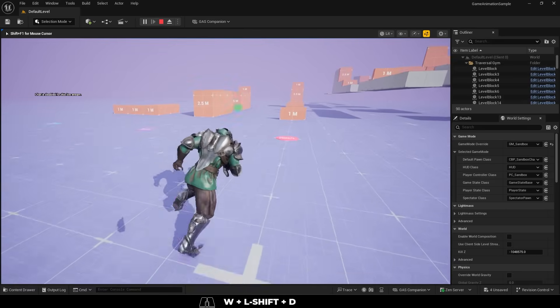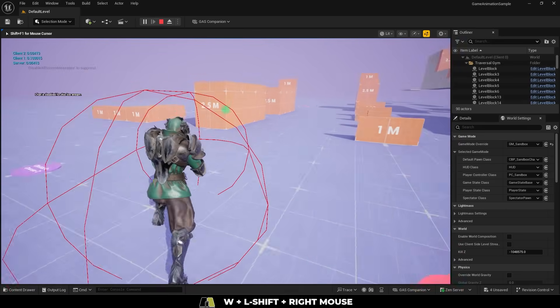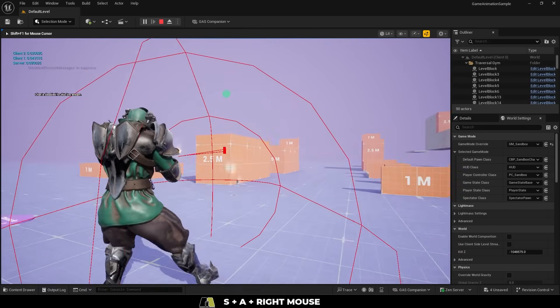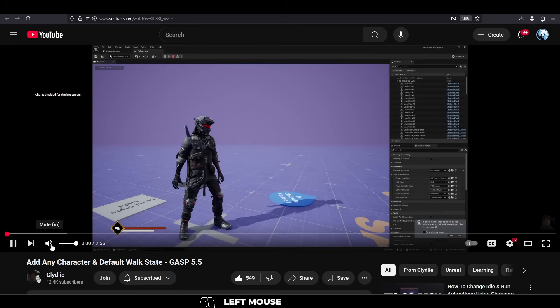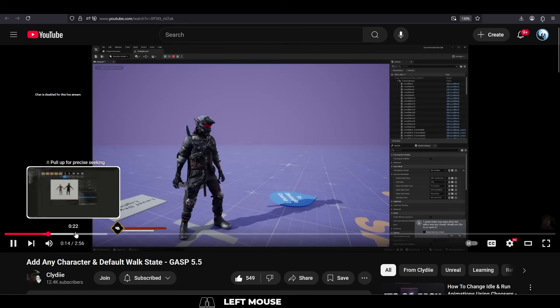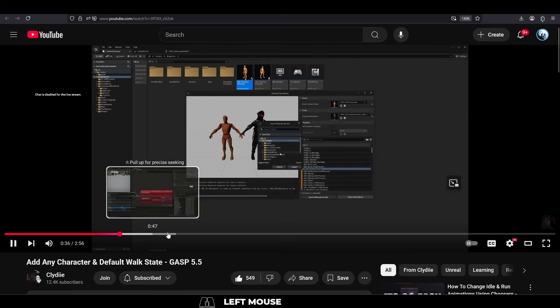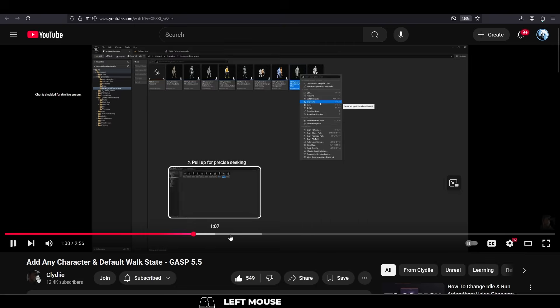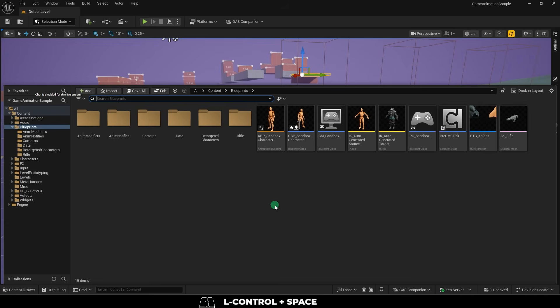So you don't know how to replace the default character in GASP? Not a problem. Real quick, I learned how to do this from Clyde. Definitely check him out if you want to see the full tutorial.